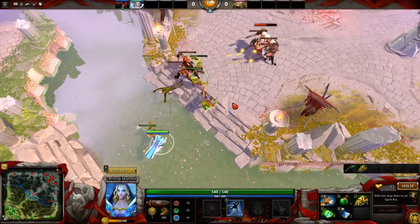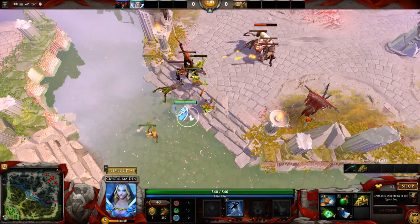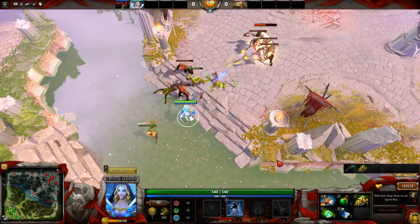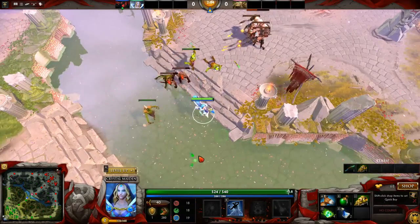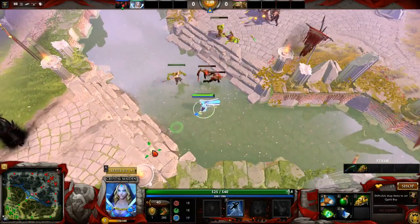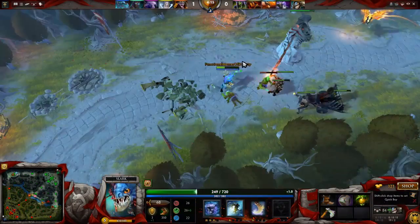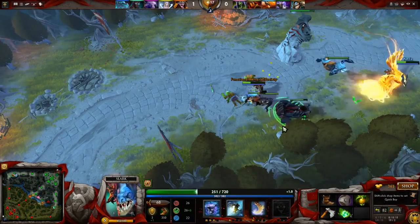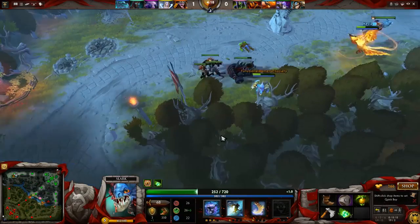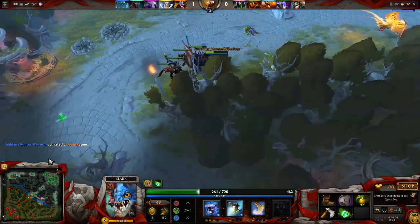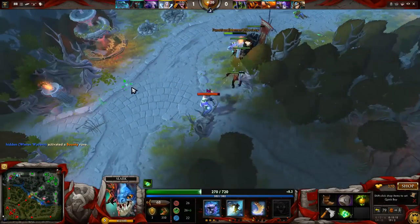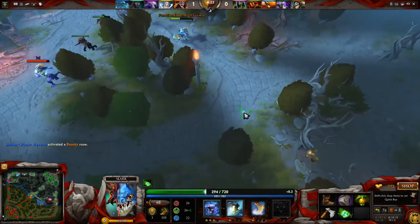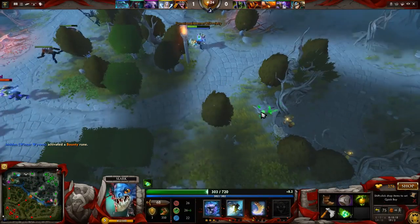A lot of people, especially in the lower levels, think that drawing creep aggro is a bad thing. Sometimes it is, because generally speaking if you draw creep aggro they're going to attack you and do damage to you - so they think that drawing creep aggro means taking extra damage when you shouldn't have to.